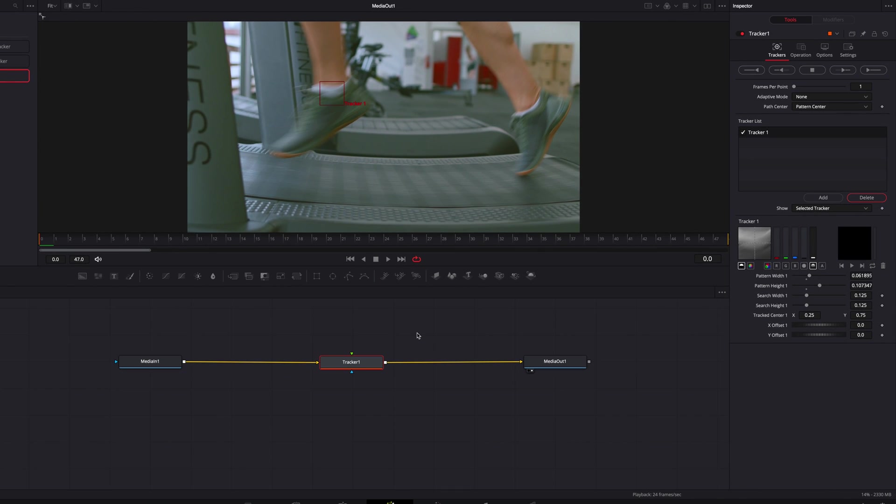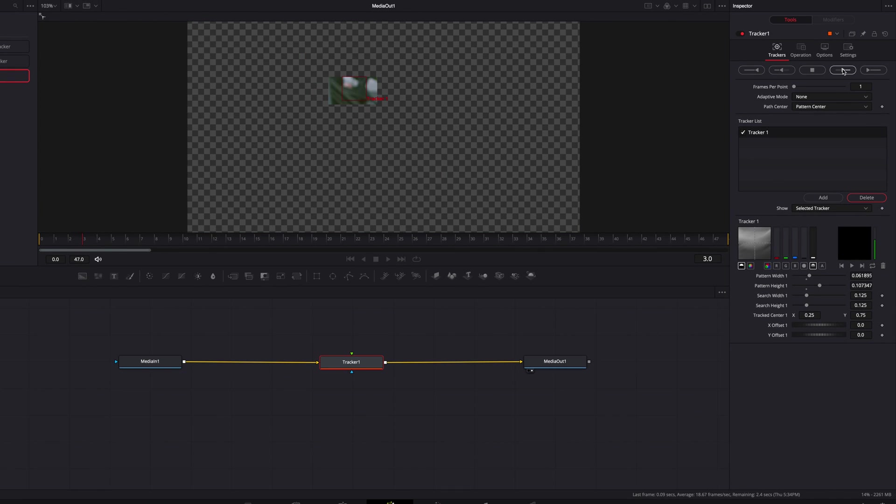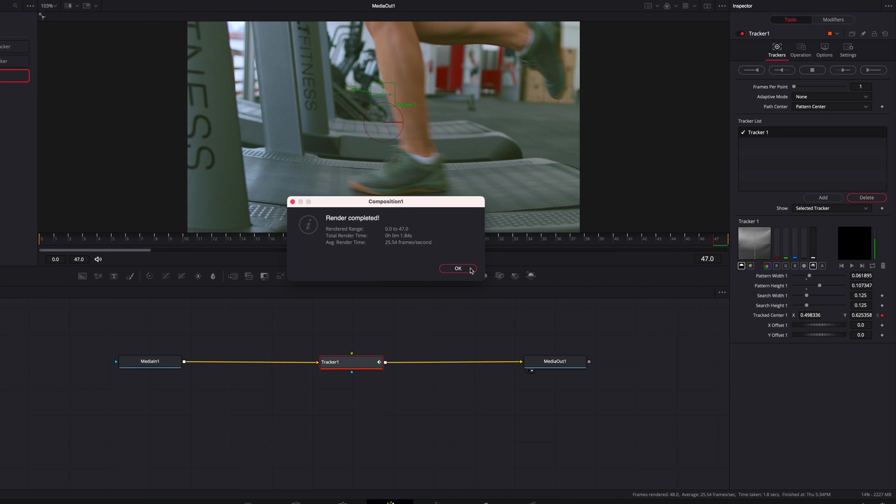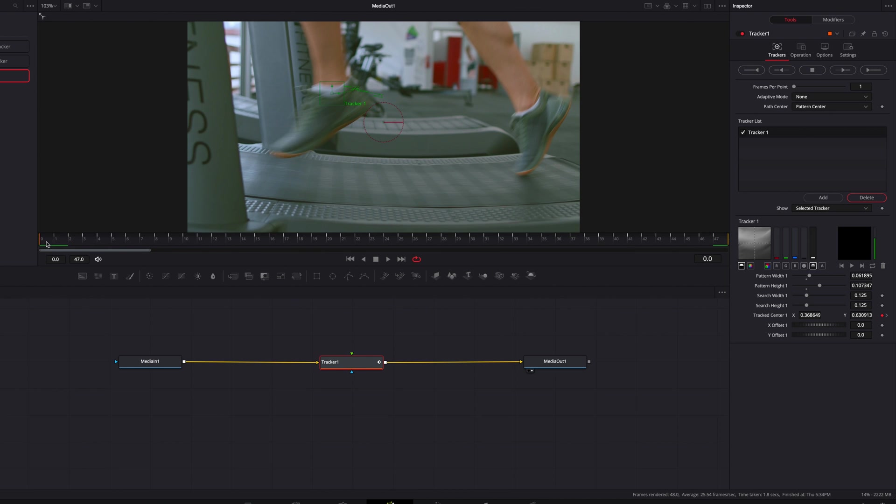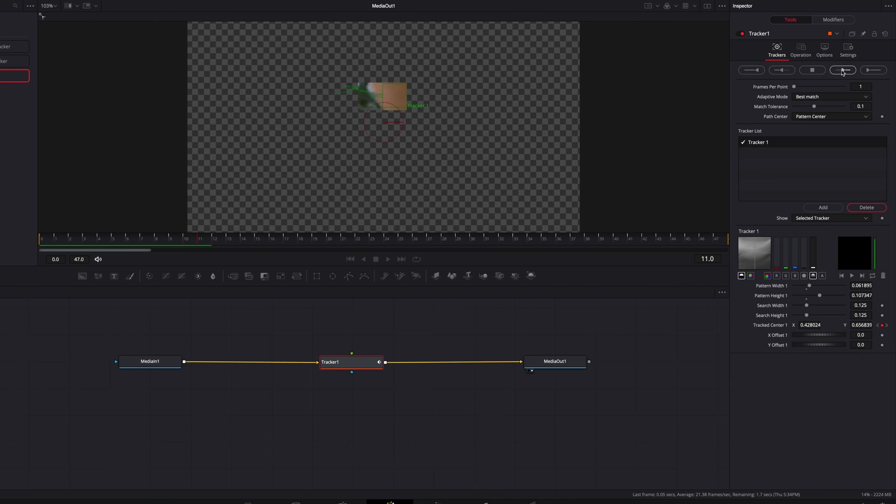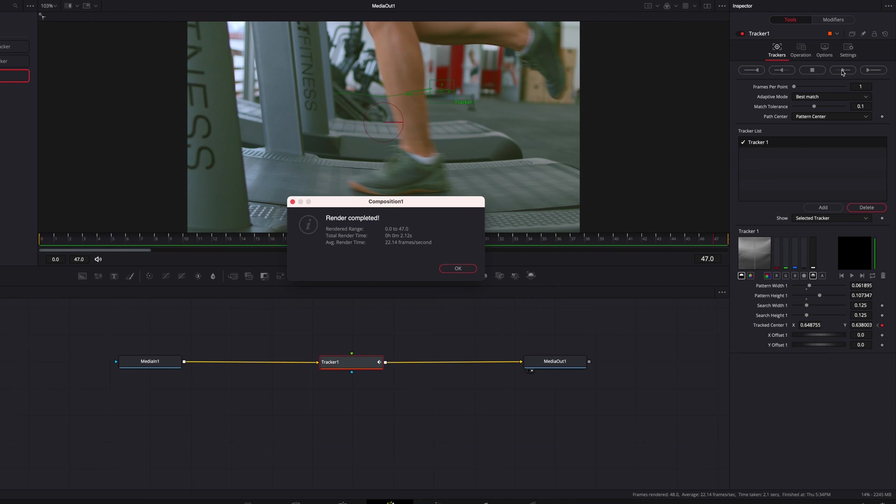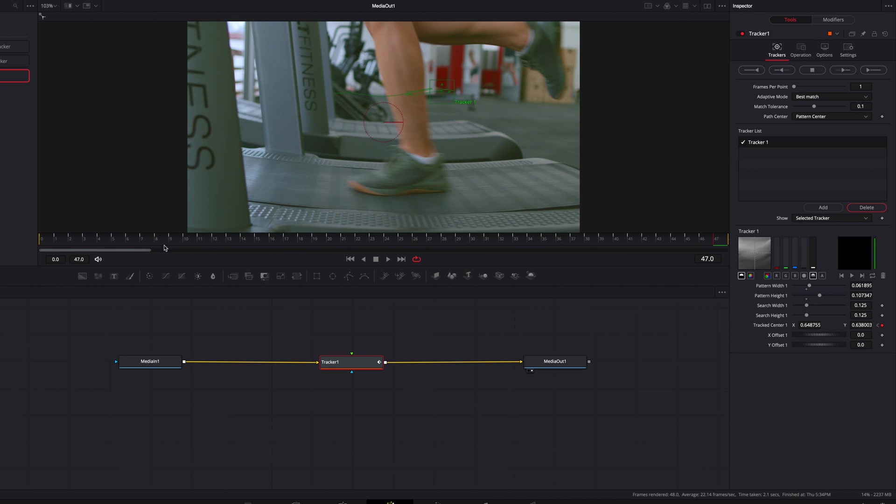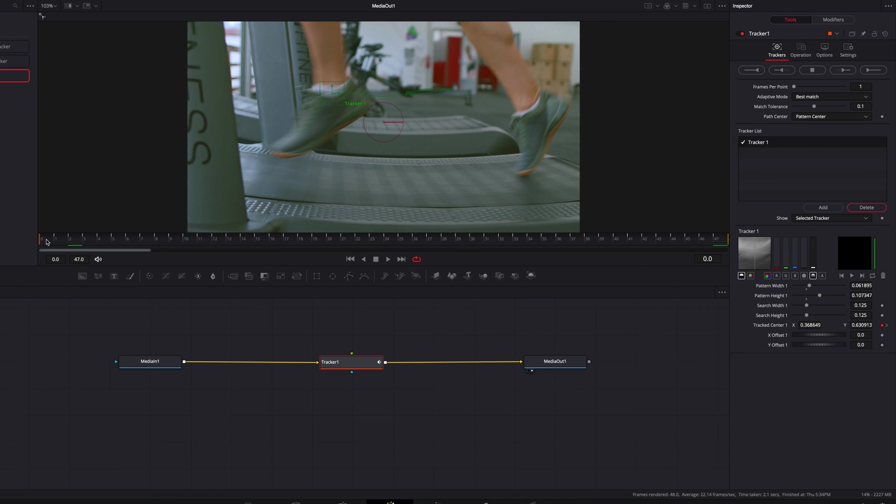...you will see that the way our tracker is set up right now, it just won't be able to keep up. And even if we change the adaptive mode from none to best match, our tracker still won't be able to keep up. So in situations like this, what we can do is to adjust the search box...